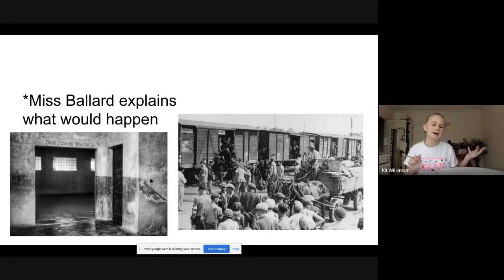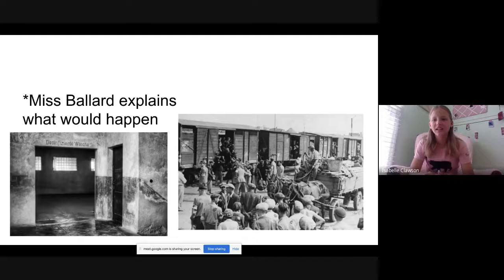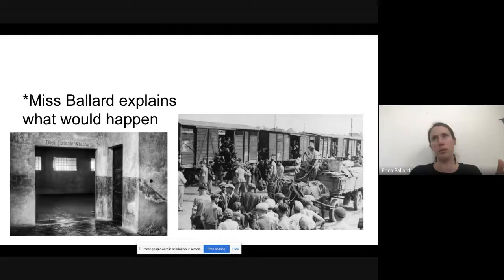A student asks what would qualify people to be gassed. A lot of survivors recall that the old people and children were generally put in one spot, along with some of the women, while everyone else was put into a different line. They knew there was some reason they were being separated, but they didn't know why. A lot of children were gassed if they didn't think they could do work.